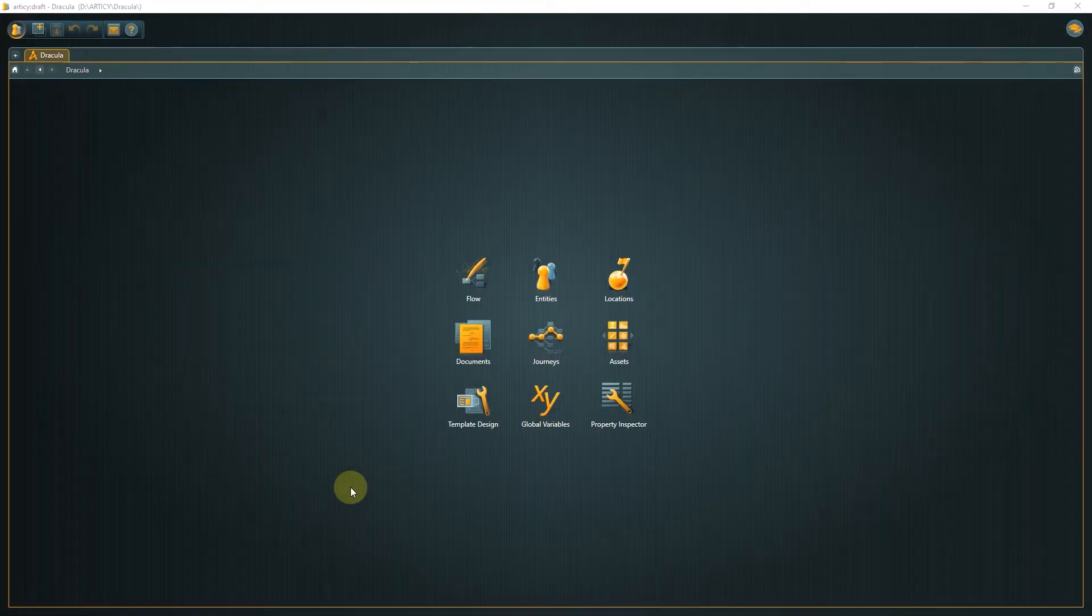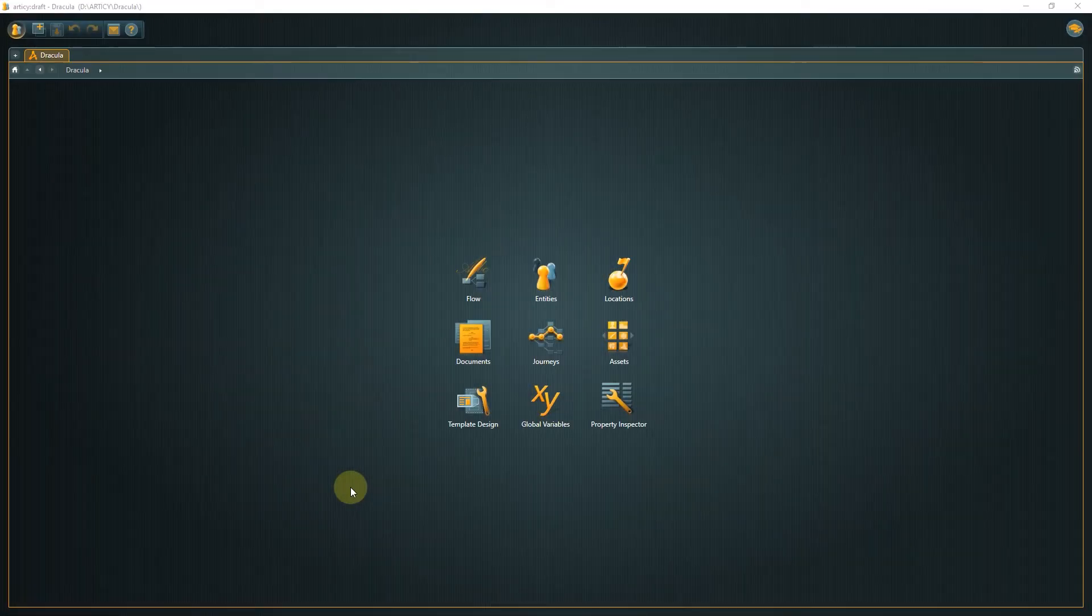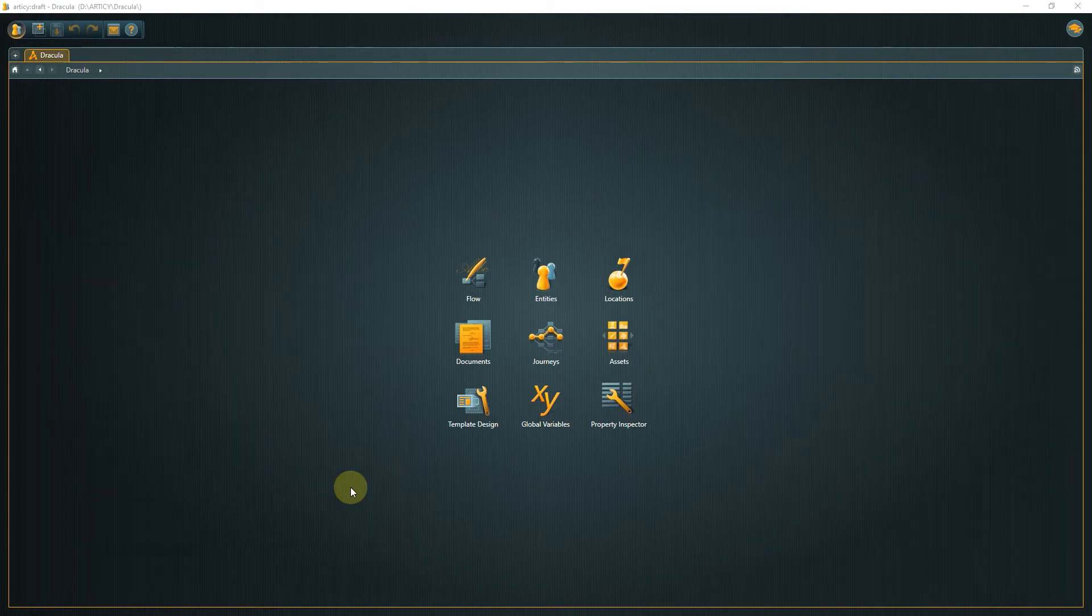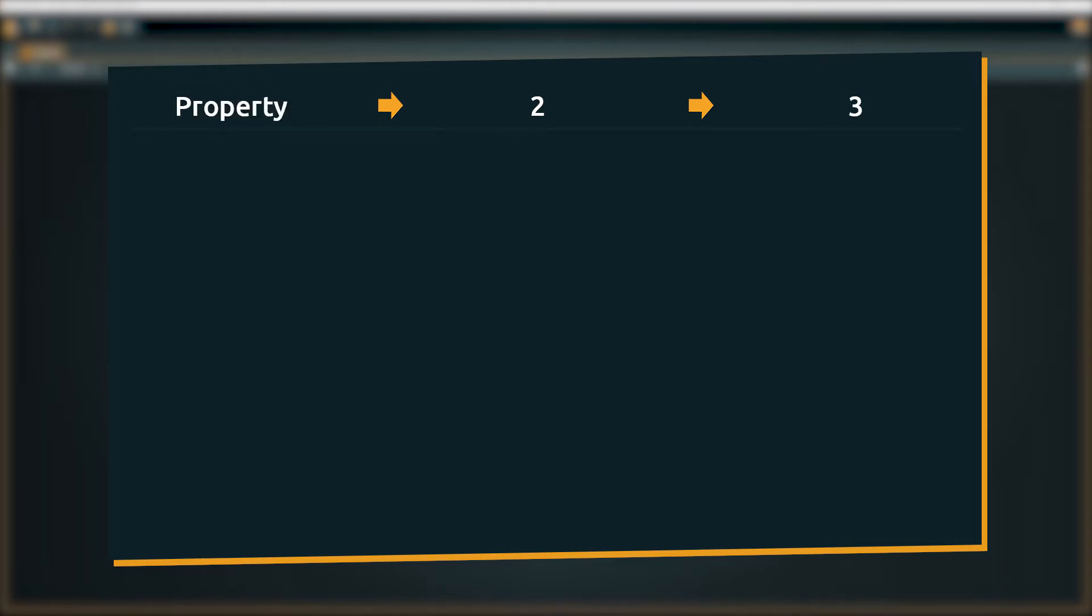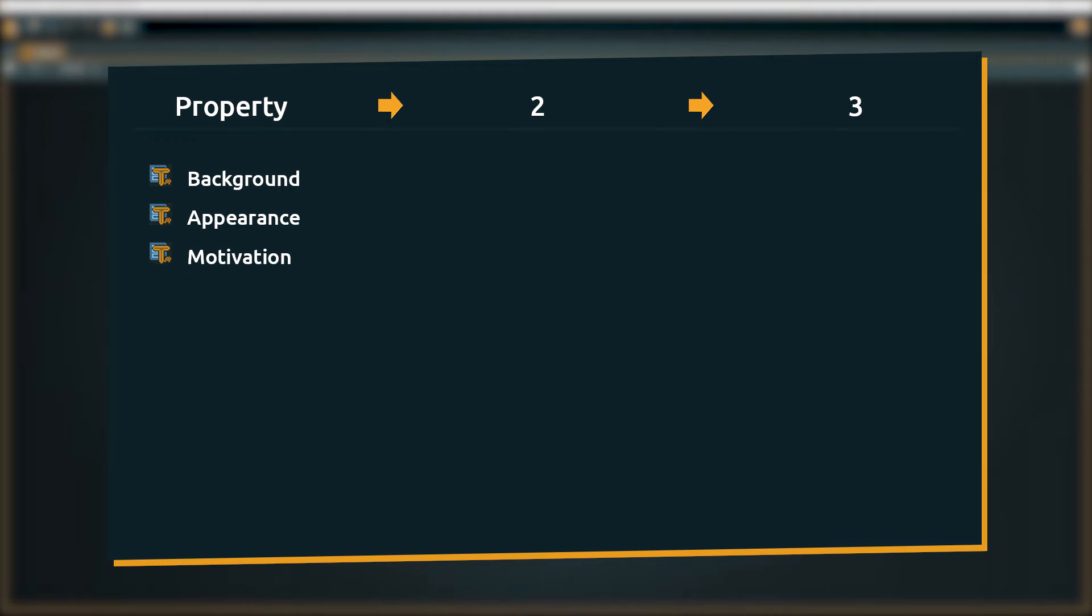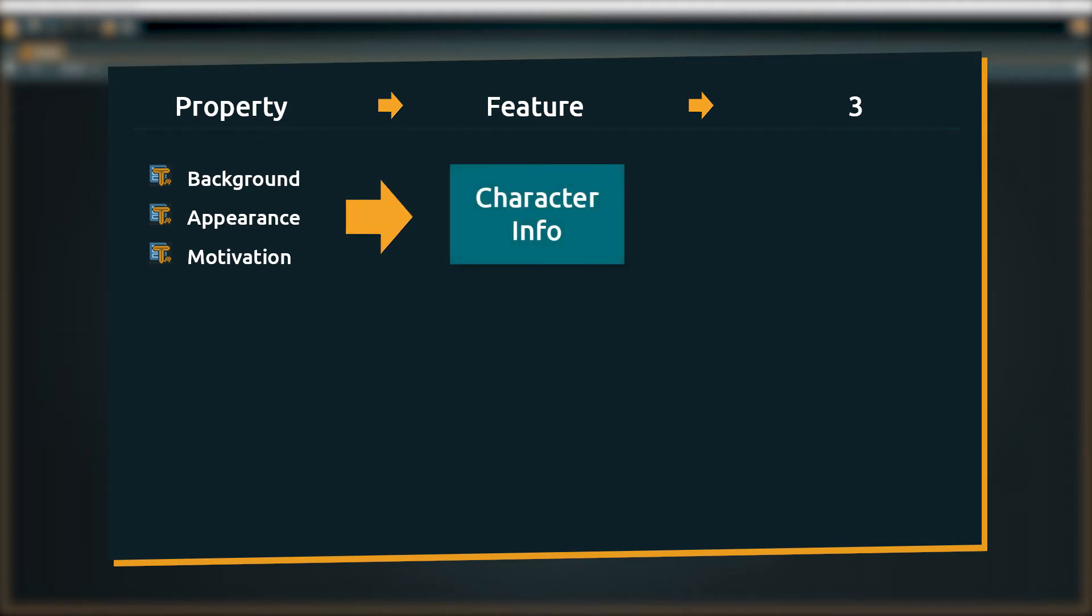But first let's take a look at the building blocks of a template. Templates are structured in a modular approach which consists of three levels. The first level are single properties, for example text fields like we use for our characters to store background, appearance, or motivation. The next level are features. A feature is a set of properties. We group the three text properties into a feature called character info.